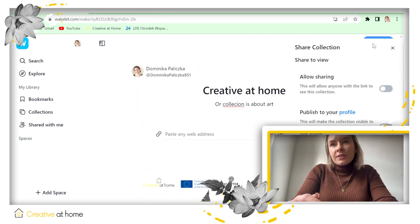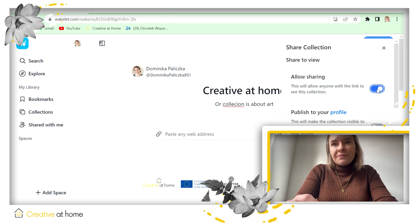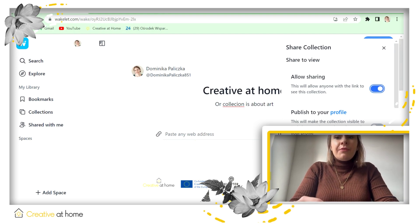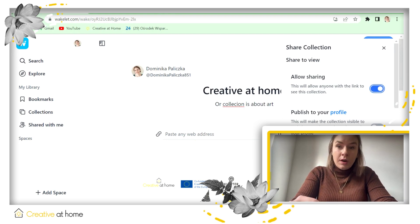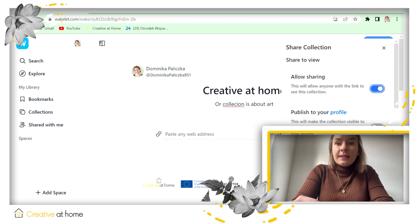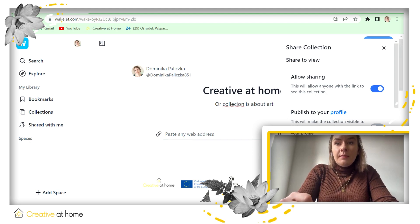Now you can just click the share button. You need to allow sharing, and you can copy the link and send it to your students.